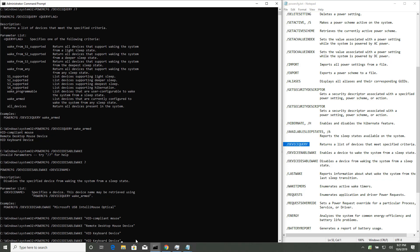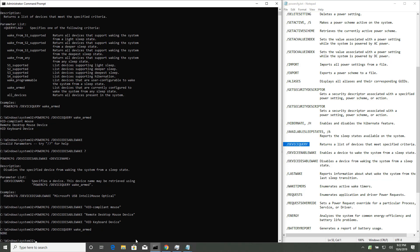Alright. Now, when I up arrow, and I do a query for all armed devices, nothing. And that is it.